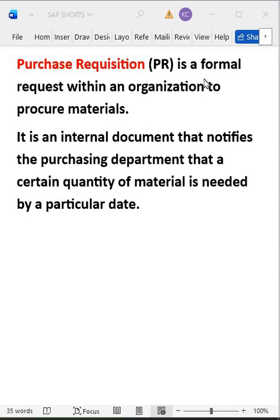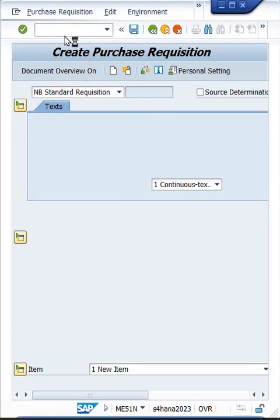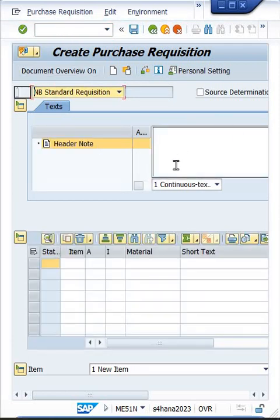All these details will be there in the purchase requisition. To summarize: it is a formal request within the organization to procure particular materials, and it is an internal document that notifies the purchasing department that a certain quantity of material is needed by a particular date. Now let's look at how to create a purchase requisition.